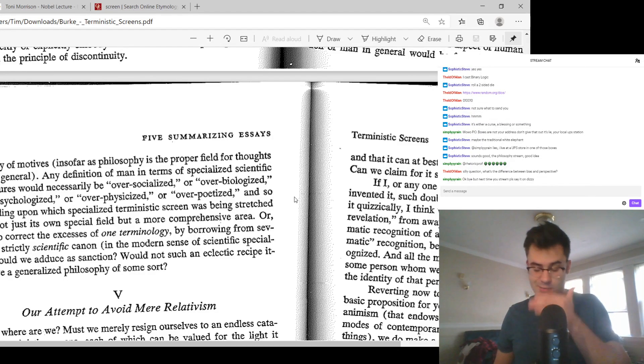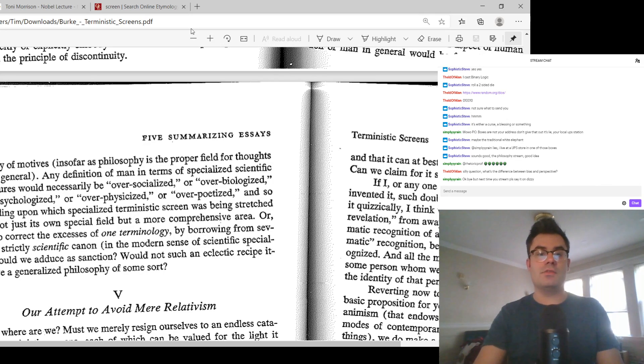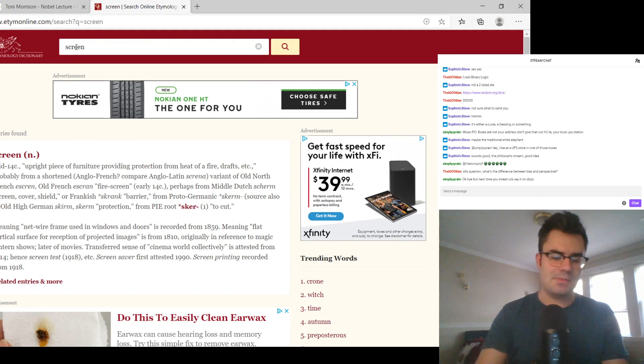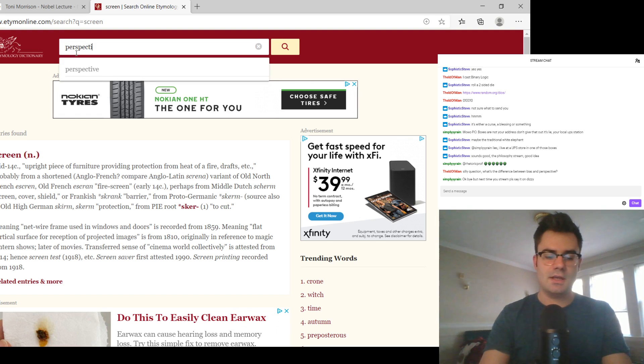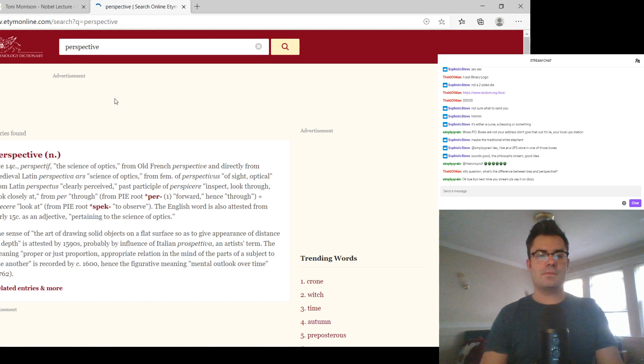What's the difference between bias and perspective? On the one hand, we have to think about the history of the term perspective. So let's go, we have this etymology dictionary pulled up. Let's type in perspective. Let's see where it takes us. I kind of know where it's going to take us, but I'm going to pretend I'm surprised.